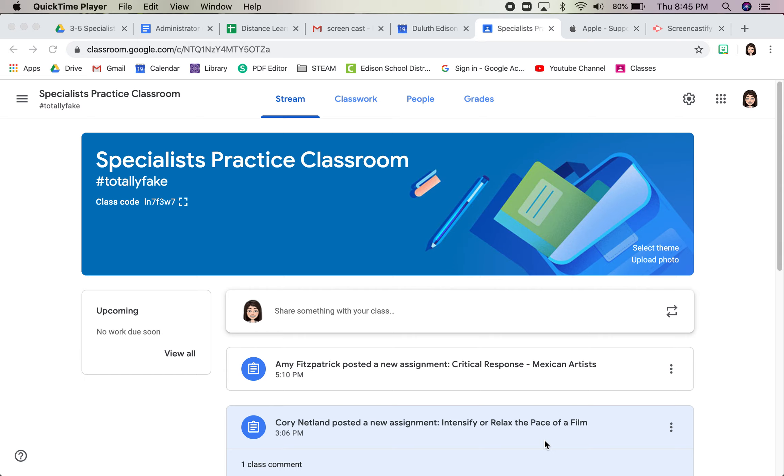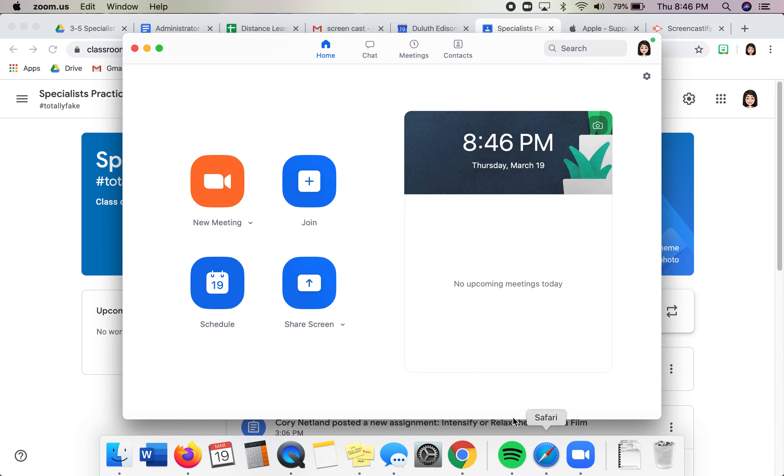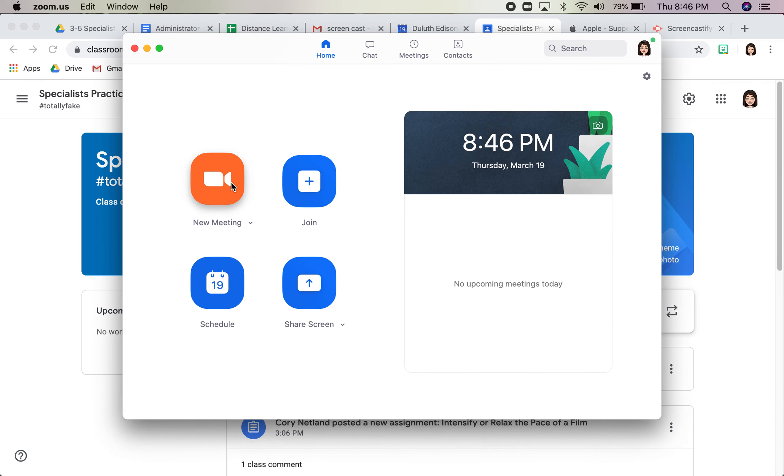I'm going to show how to use Zoom to make a recording of your screen, or it could be a recording of your face reading a book or something like that too. So I have Zoom downloaded on my desktop. I'll open it and I'm going to say new meeting.